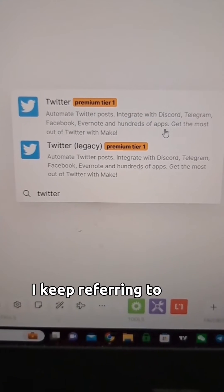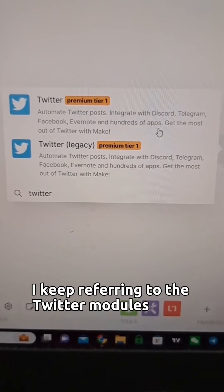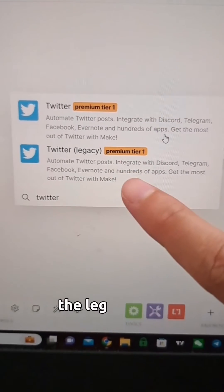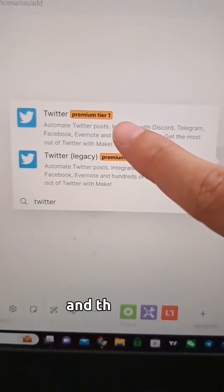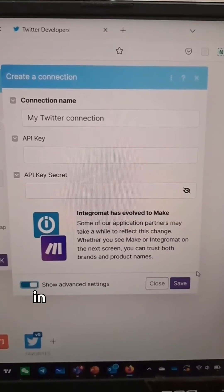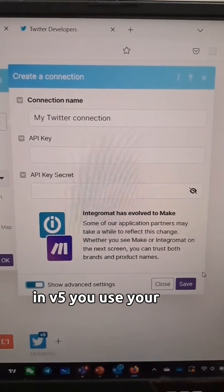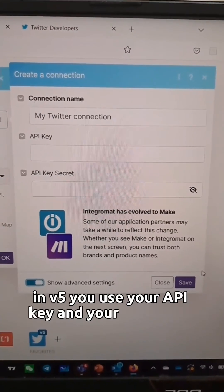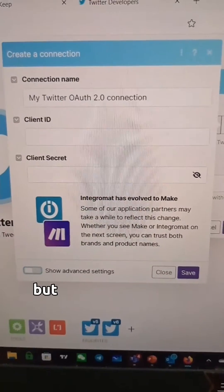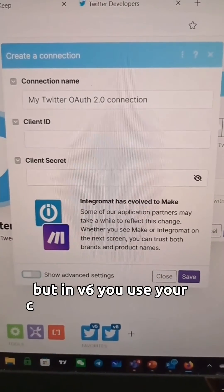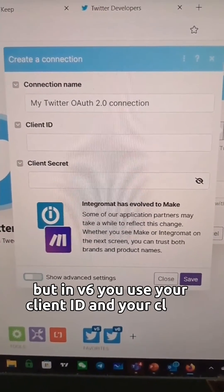The legacy module is v5 and the newer one is v6. In v5, you use your API key and your API secret. In v6, you use your client ID and your client secret.